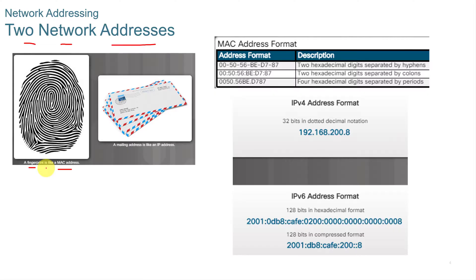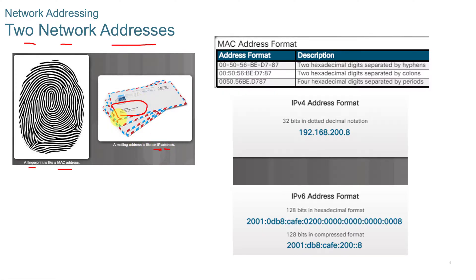You have to have unique addresses. The same way with an IP address, you have to have unique IP addresses unless you're using some type of masking process. A mailing address is a lot like an IP address. You send a letter to someone outside your building, outside your home, where a MAC address is used inside your home.